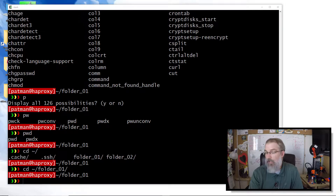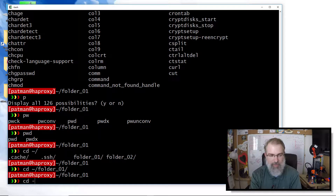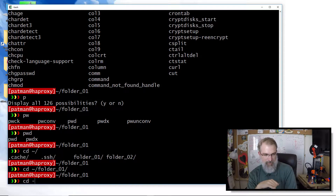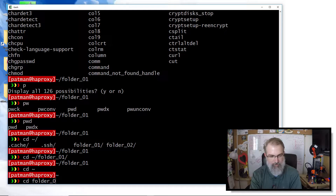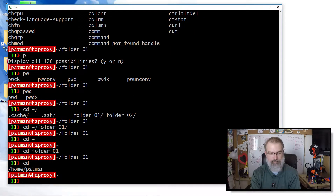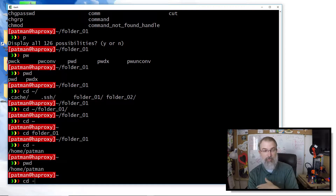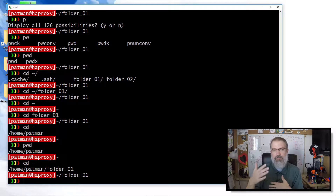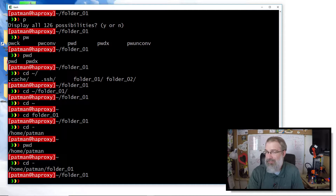Another nice thing with CD is `cd -`. It takes you back to where you were previously. So if I go to my home directory and then `cd folder01`, doing `cd -` takes me back to my home directory. Doing `cd -` again goes back to folder01. So if you have two places you want to jump back and forth between, `cd -` is very useful, even if I don't use it much myself.